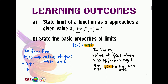So the keyword for limit is 'approaching 2,' and the keyword for function is 'x equals to 2.' Most of the time, you will see that finding fx when x is approaching 2 and finding fx when x is equal to 2 are the same. And that's not really interesting, isn't it?